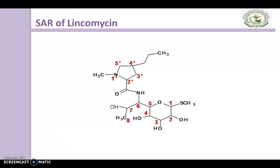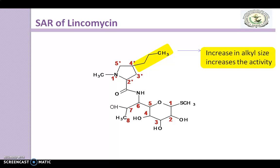The next modification we discuss is at the 4th position of the pyrrolidine ring, where it has an alkyl group. If you increase the alkyl size, it will increase the activity — so this is also a beneficial modification.